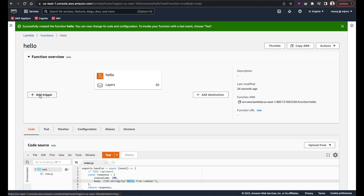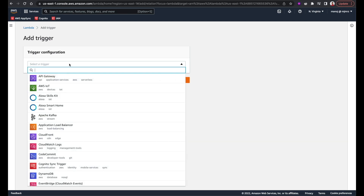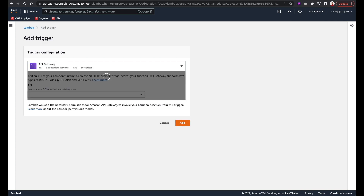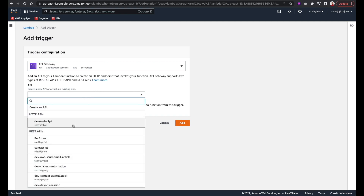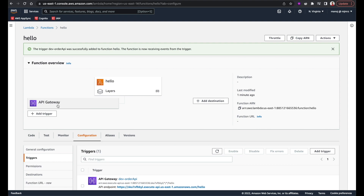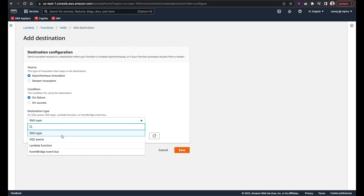We can also set the triggers. If I click 'Add trigger,' you can see we can select from many AWS services. I can select API Gateway, so API Gateway will invoke the Lambda function. Apart from triggers, we can also send the output of the Lambda function — whether successful or failed — to a different destination. If I select 'Add destination,' I can select one from the list: it could be SQS, another Lambda function, or EventBridge. These are other serverless services to which we can send the output upon failure or success of a Lambda function.